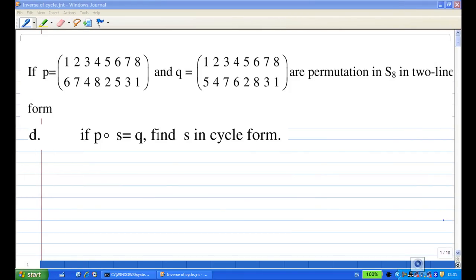Hi, for this recording, we are given two permutations P and Q as permutations of 8 symbols in two-line form. Suppose P composed with S equals Q — find S in cycle form.